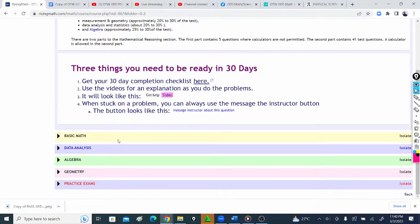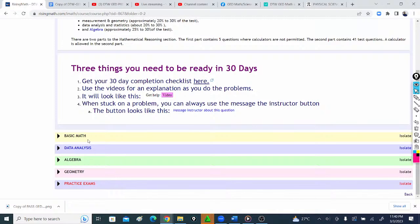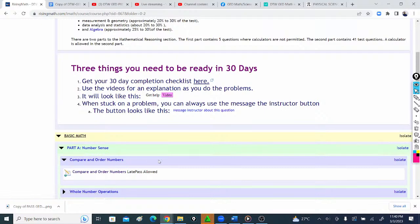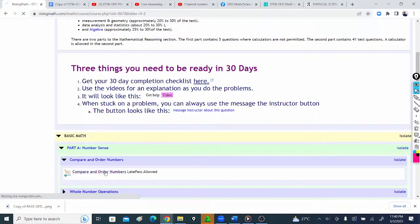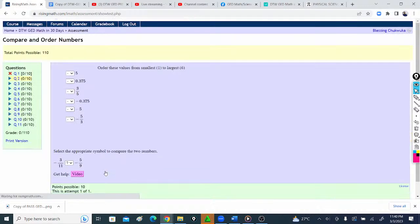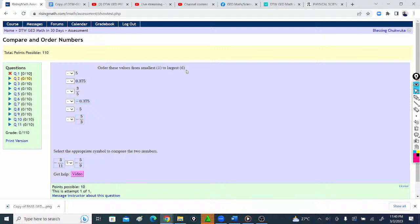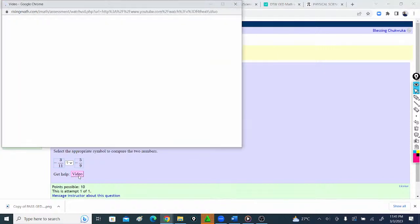Now let's go into the course. In GED math you have basic math, data analysis, and algebra. In basic math, for number sense, we have compare and order numbers. You come here and see it says order these values from smallest to largest. There's a video here you can watch.